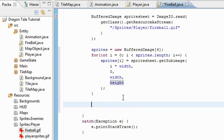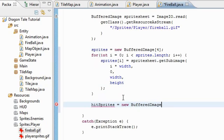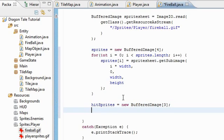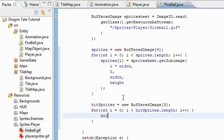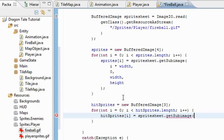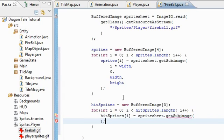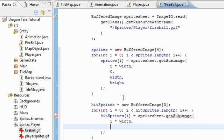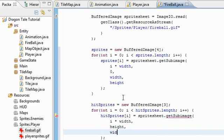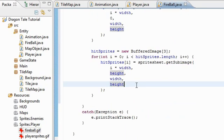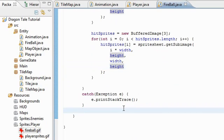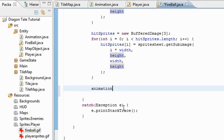So that's the sprites. Now we're going to get the hit sprites. There's three frames in here. So three. And it's pretty much the same thing here. I equals zero, i is less than hitSprites.length, i++. And hitSprites i is equal to spriteSheet.getSubImage. This time it's on the second row. It's still i times width, but this is going to be height now. Width and height. Hopefully that's correct.